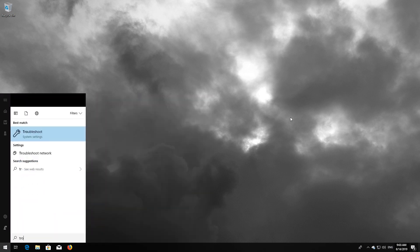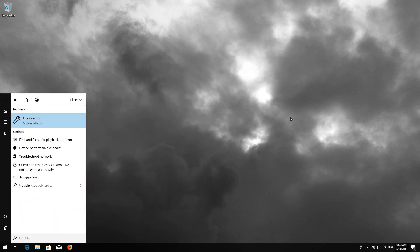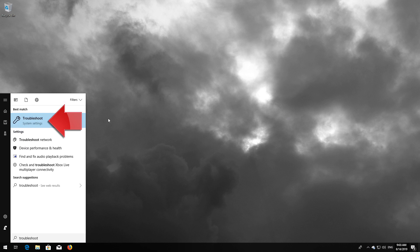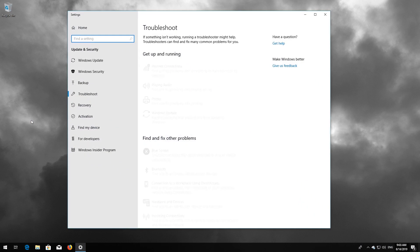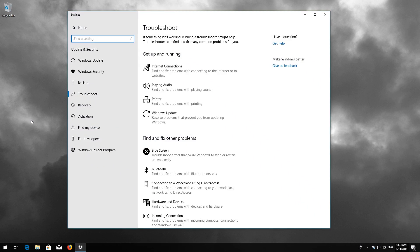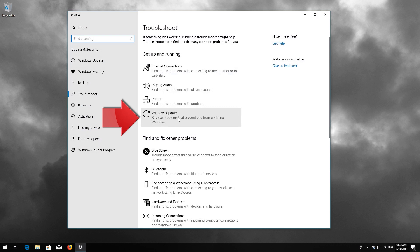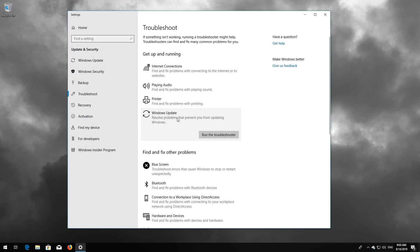Open Start and type Troubleshoot. Open Troubleshoot. Click on Troubleshoot Windows Update. Press Run the Troubleshooter.